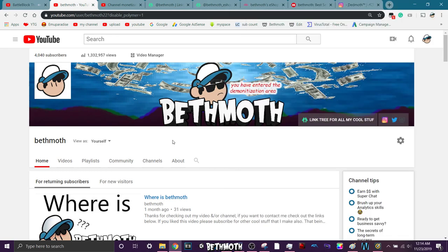Hey, guess what guys? Do you like my channel? Well, guess what? Now you can become a member.